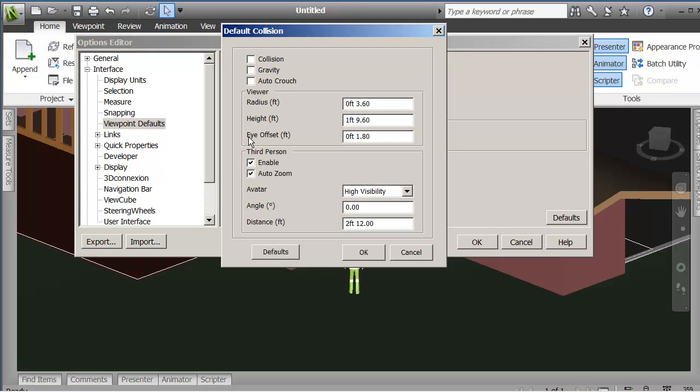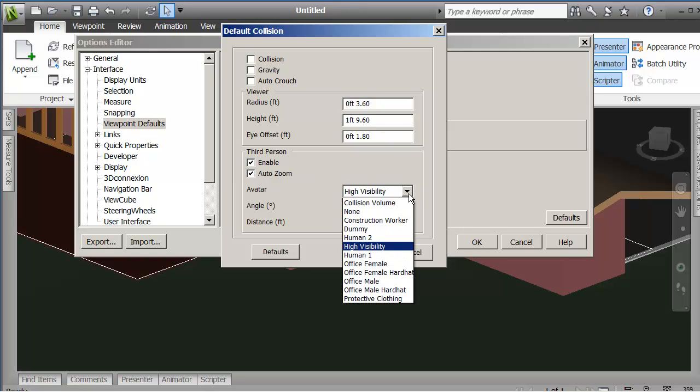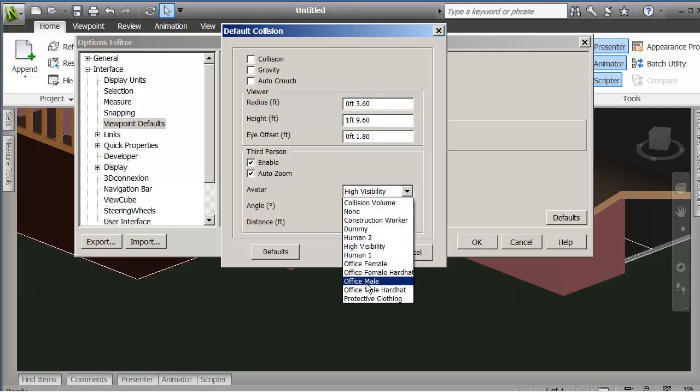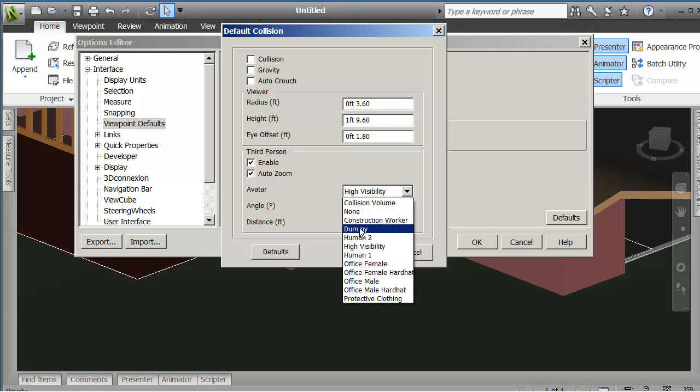Under settings, if I go down to these options, I'm going to leave these off collision gravity and auto crouch initially. You'll see that I can change them on the fly. And down here under third person, these are avatars that you can have. So when you're presenting your project, you might choose to have a construction worker, you might choose to have a dummy of a human figure or an office male or somebody wearing protective clothing.